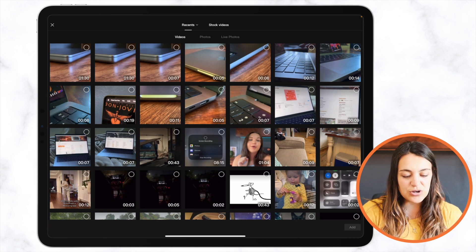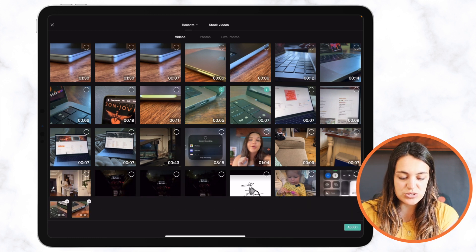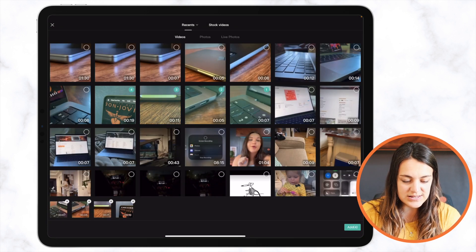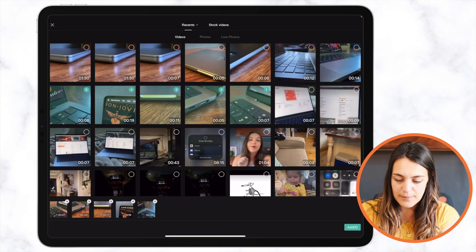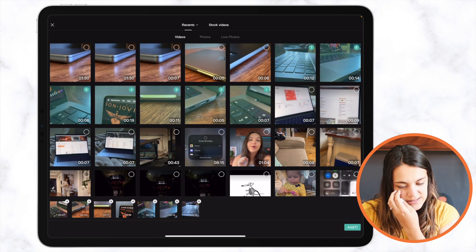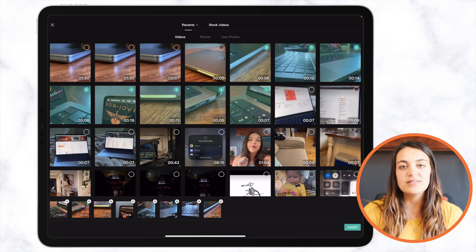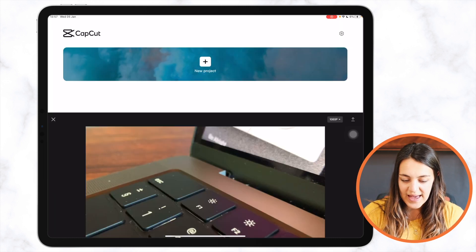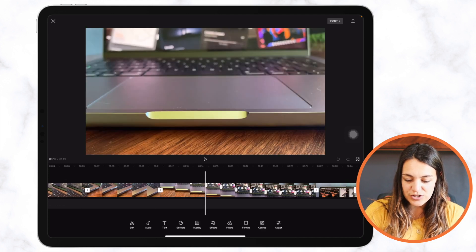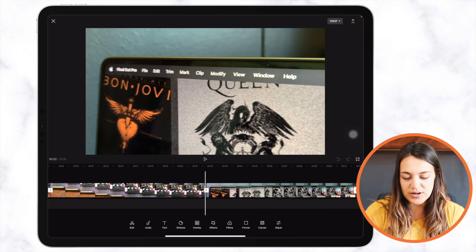Here you can tap on the clip that you want to have in your video. I'm going to select eight clips for this video and add them. Once added, you can drag through your timeline to see all your clips.